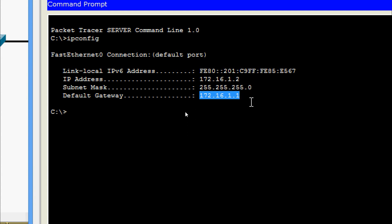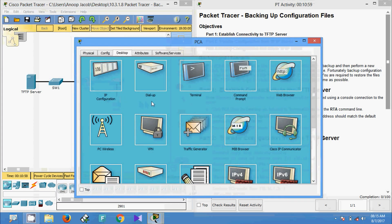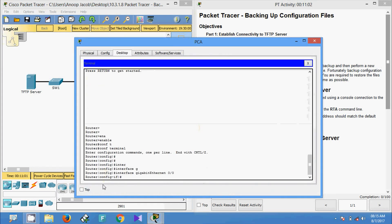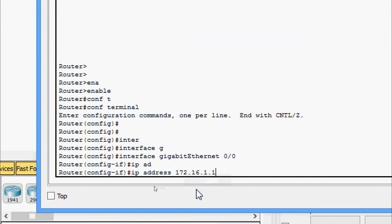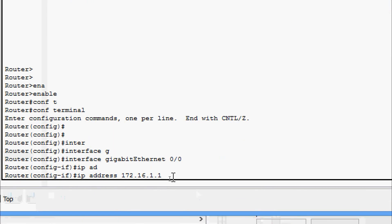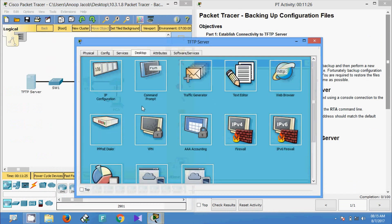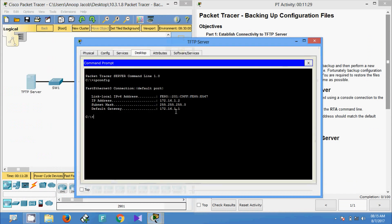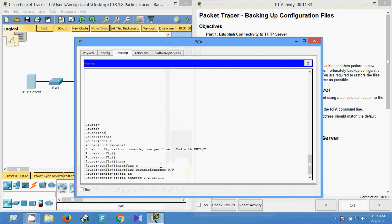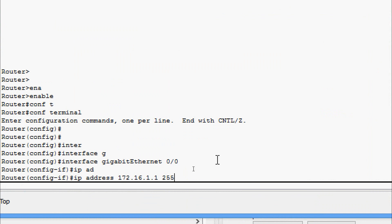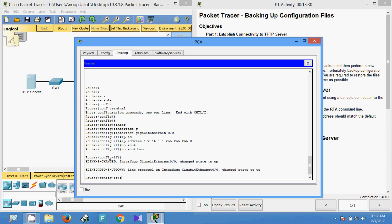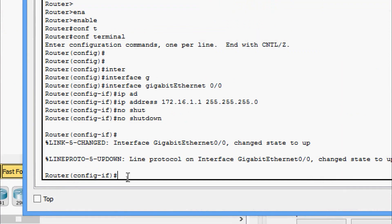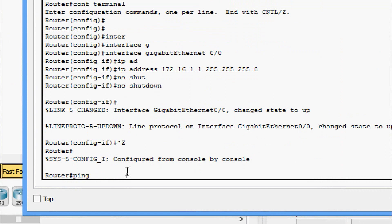Now we will come back to RTA via PCA terminal and set the IP address for this interface. Next is the subnet mask — we will verify that as well. It is /24 here, so we will give 255.255.255.0. Now we will give the 'no shutdown' command and test connectivity from this router to the TFTP server.